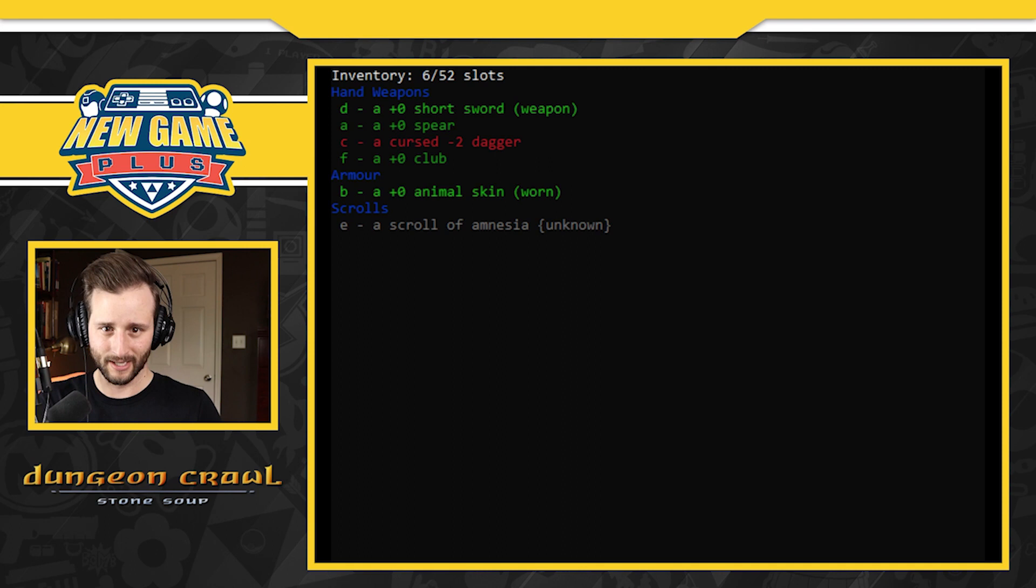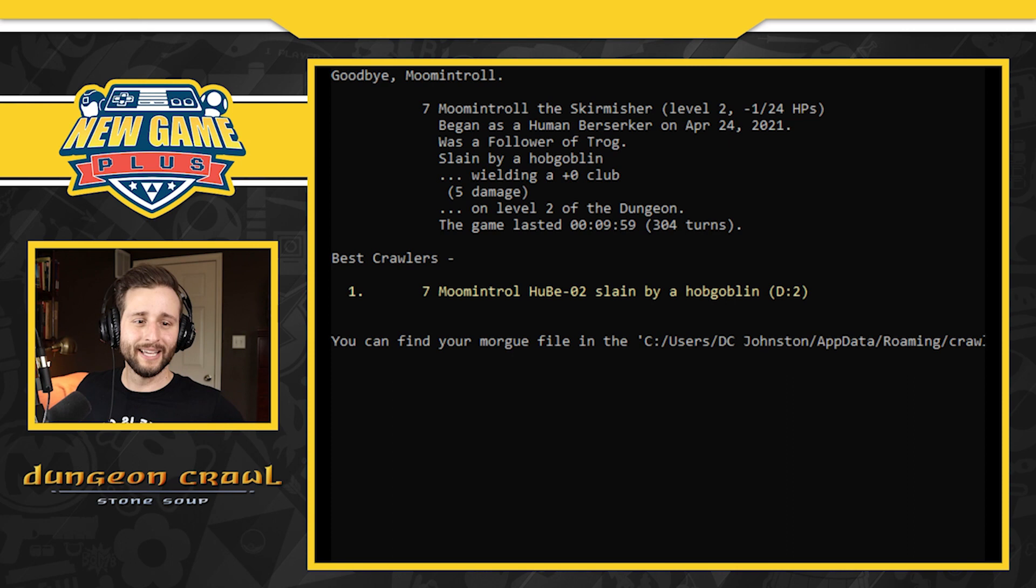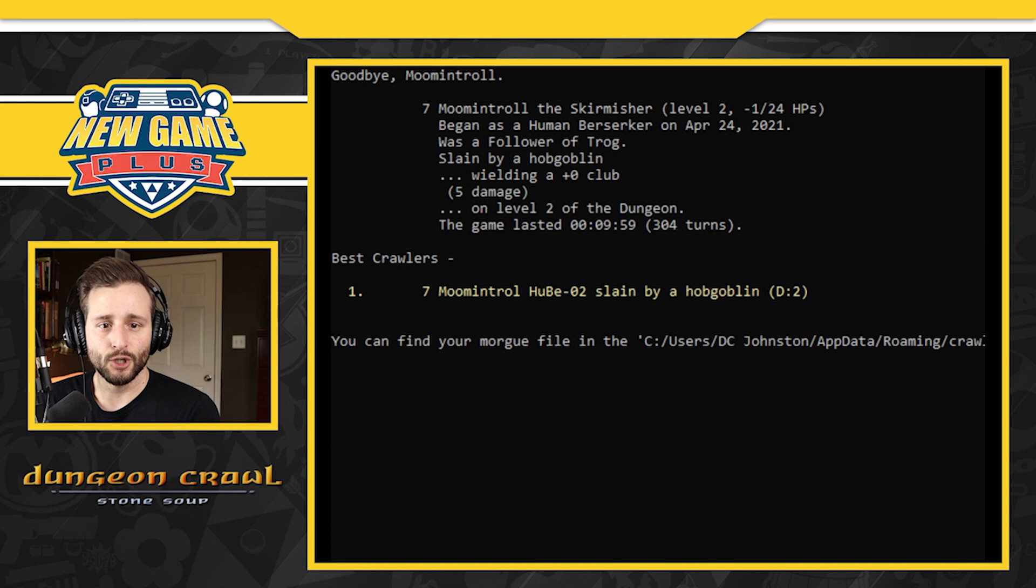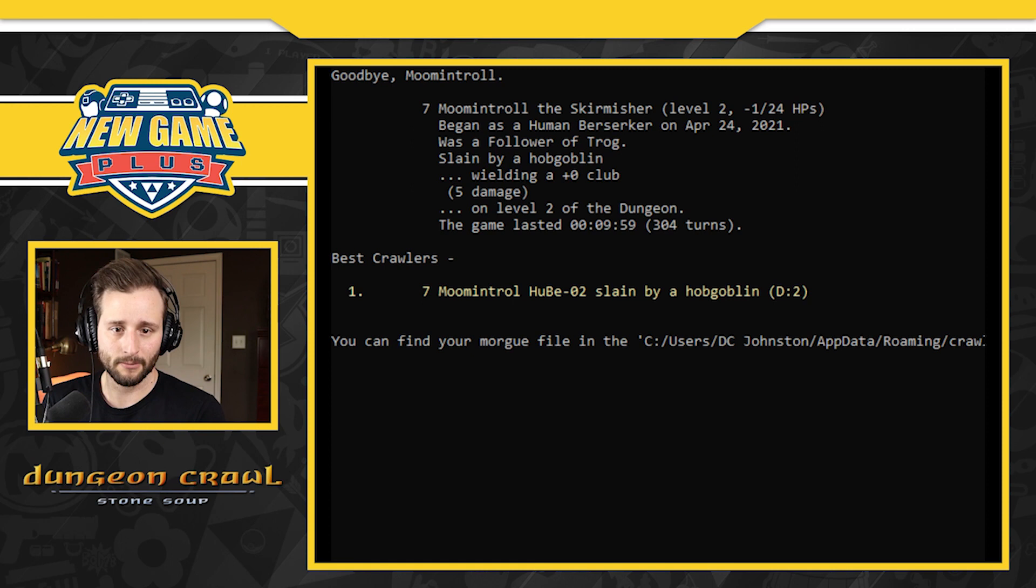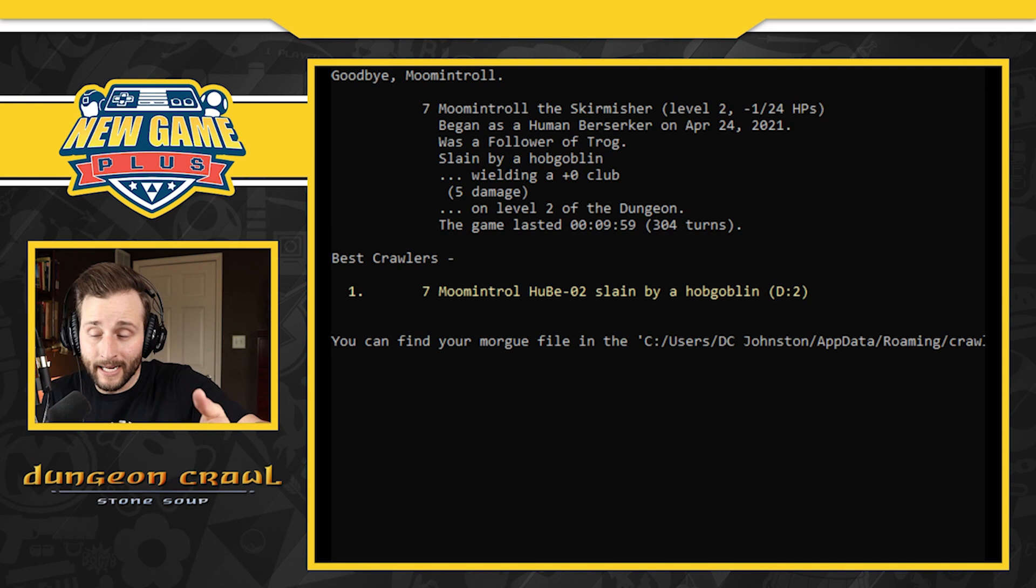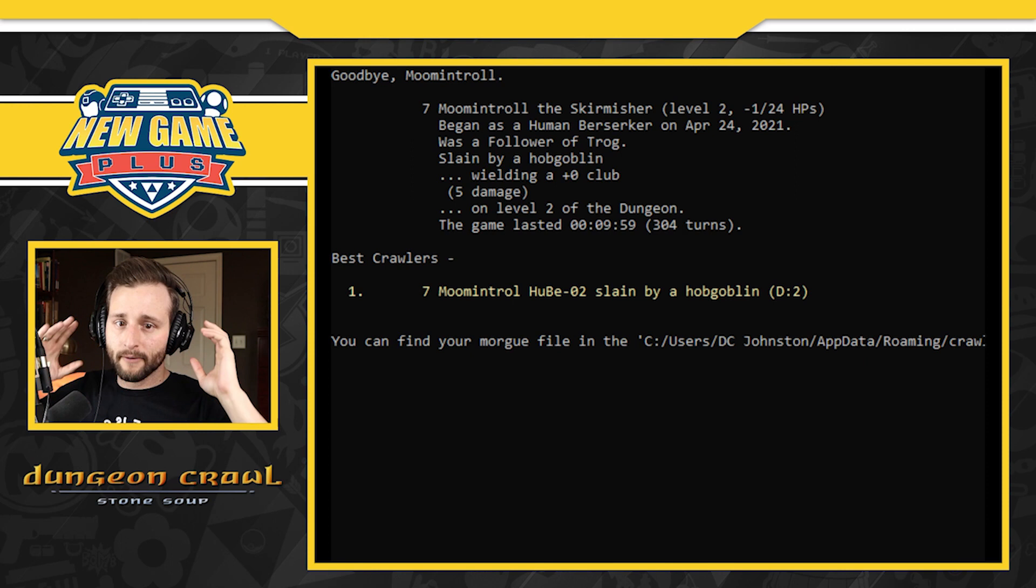I had a cursed dagger and a scroll of amnesia. Who would want that? And here's my ending screen. Goodbye, Moomintroll. Moomintroll the Skirmisher began as a human berserker on April 24th, 2021. He was a follower of Trog, slain by a hobgoblin, wielding a plus zero club, embarrassing five damage on level two of the dungeon. The game lasted for almost 10 minutes, 304 turns. I made it number one. So... take that. All right. Glory be to Trog.